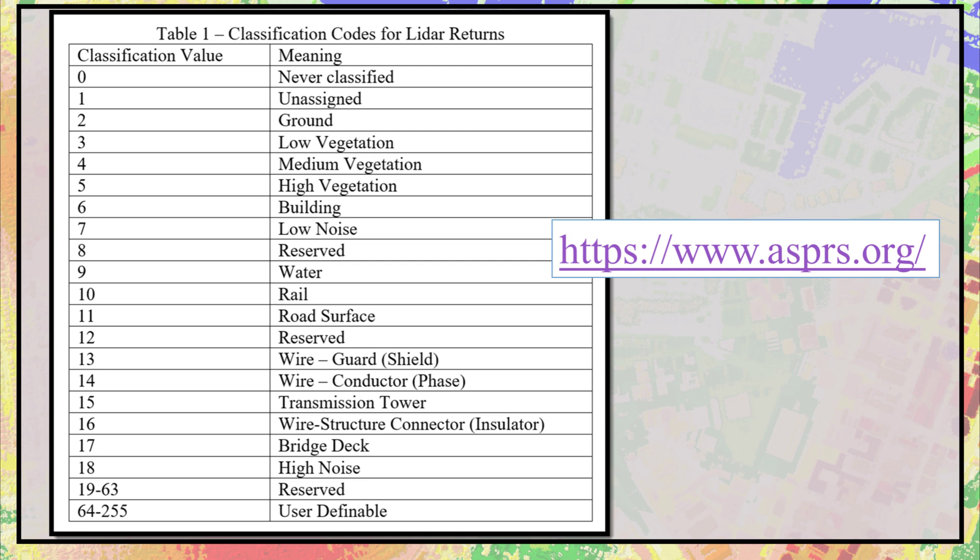These are the most recent LAS specification classification codes. LAS classification codes are updated by the ASPRS on a regular basis, so be sure to check the ASPRS website before doing any classification.